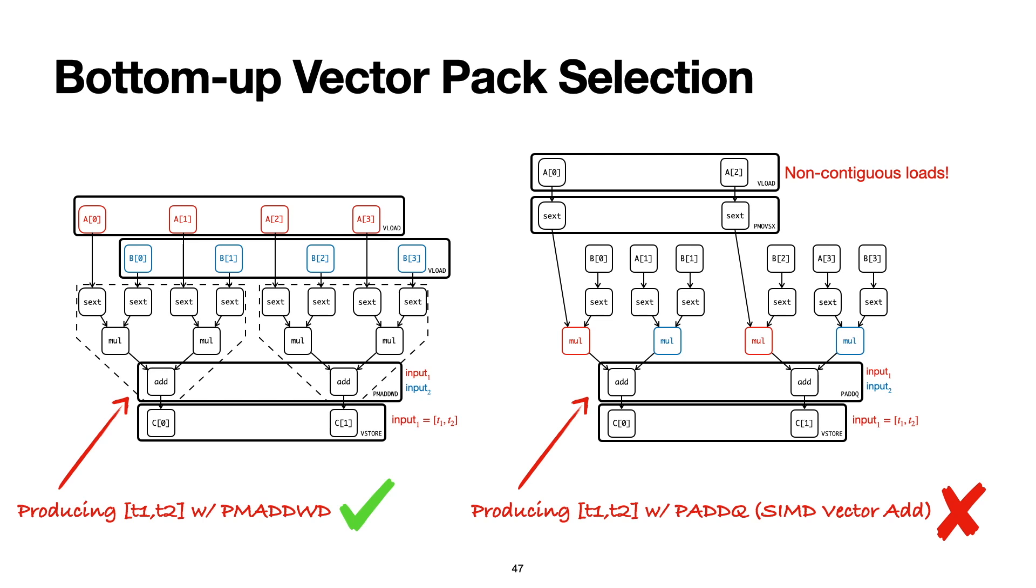So in this example, we see that there are two alternative vector instructions that we can use to produce the same vector, and one of them is better than the other. In general, VeGen applies a dynamic programming algorithm to look ahead and recursively find packs that lead to a globally profitable vectorization scheme. In general, the dynamic programming algorithm for pack selection is suboptimal when there are shared nodes in the instruction DAG, which is not the case here. But in the paper, we also present a modified version of this algorithm to deal with shared nodes better.